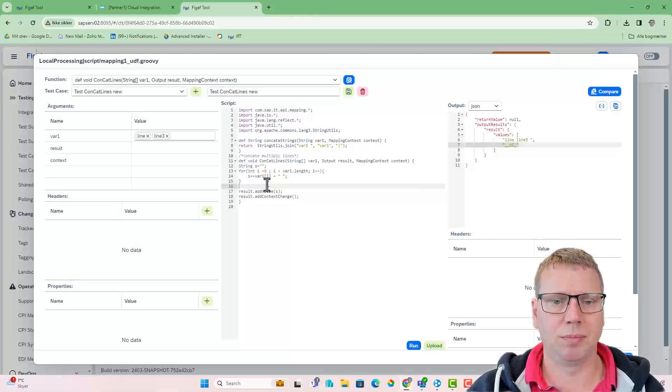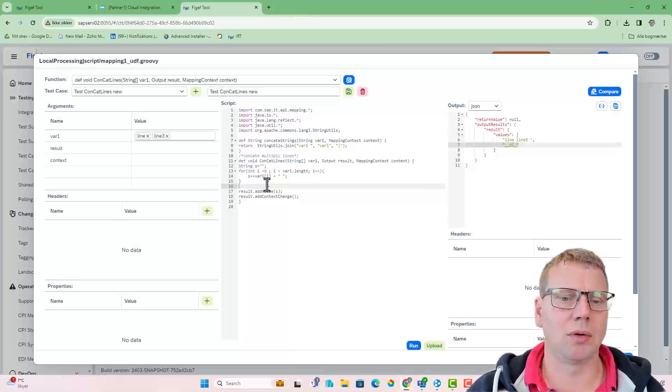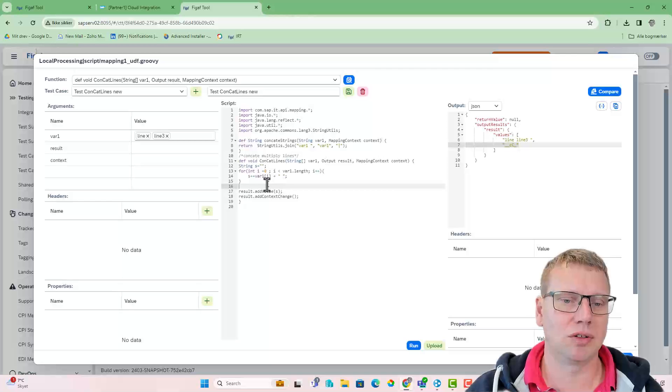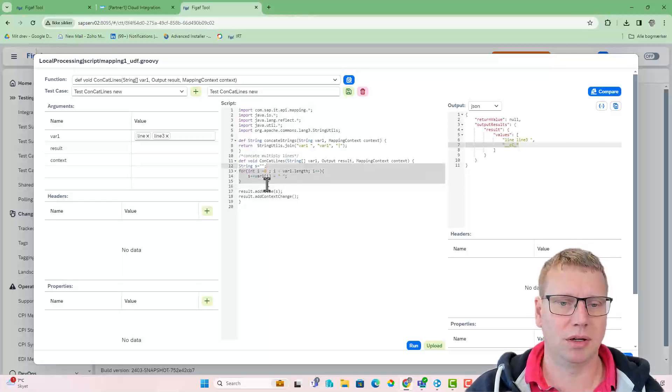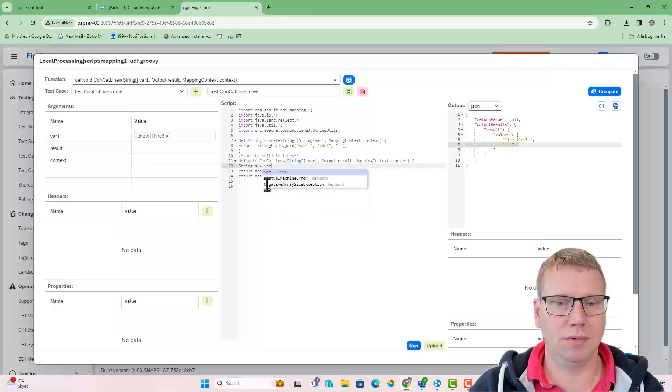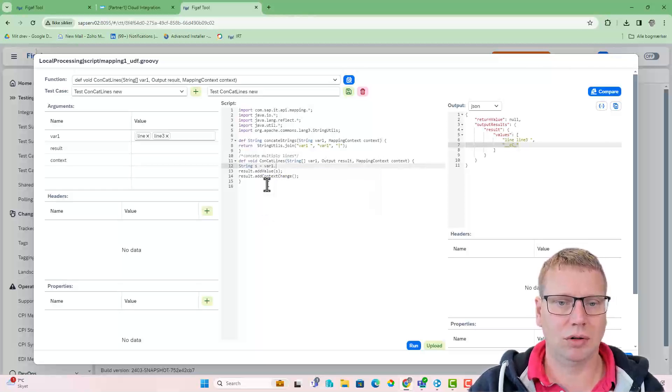When you're migrating, a good thing is to consider if you can rewrite something. So one thing here, for instance, for this one is can we write one join?